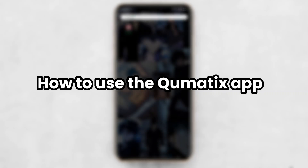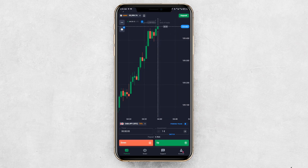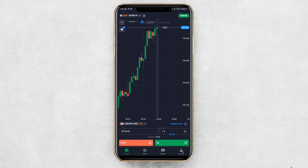How to use the Kumatix app, step-by-step. Let's begin. First, go to the Play Store or App Store and search for Kumatix. Download and install the app on your device.